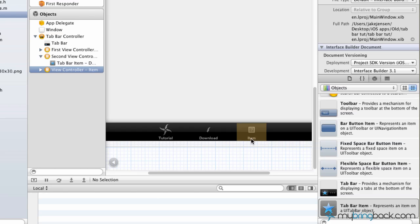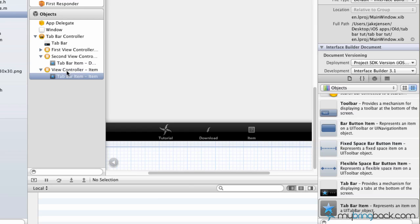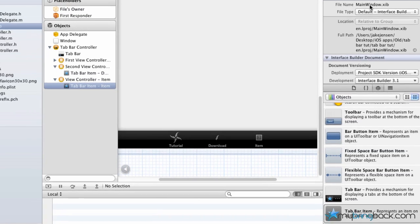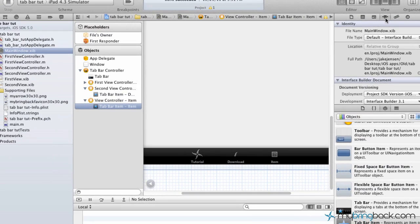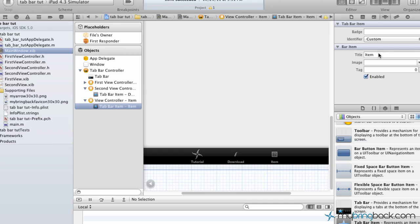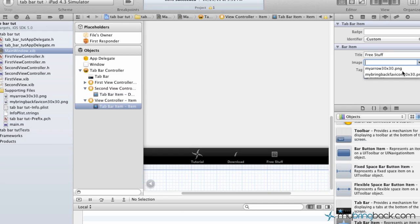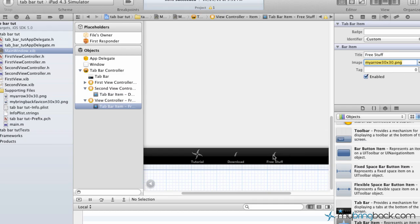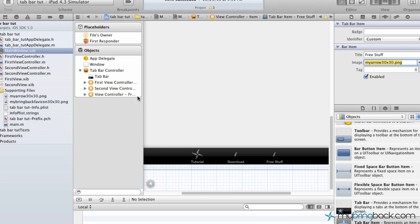Now to dress it up a little bit, like you saw in the previous tutorial, you can click there and go to your attributes up top, change the title to free stuff. In our case, we already have an image in our supporting files called my arrow. We're going to drop my arrow in there to dress it up a bit for user interface. We're done with designing how we want it to look.